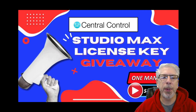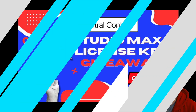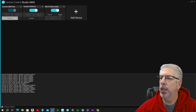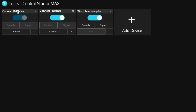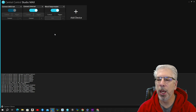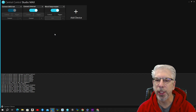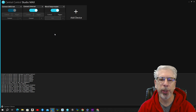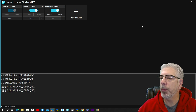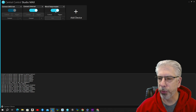Today's topic is going to be Central Control Connect. This is what the Central Control interface looks like when you first open it up. As you can see, we've got three modules already added: we have the Connect NDI, the Connect Internal, and something for Word Teleprompter. I'm using vMix to record this tutorial, but in this module I don't have vMix, OBS, or any other software running in the background — just Central Control with these three modules.